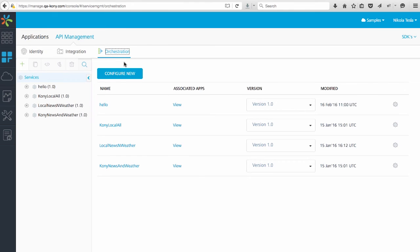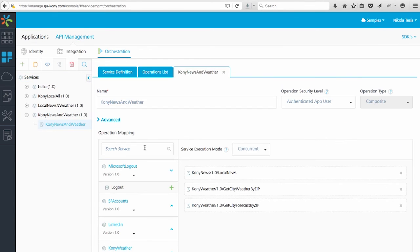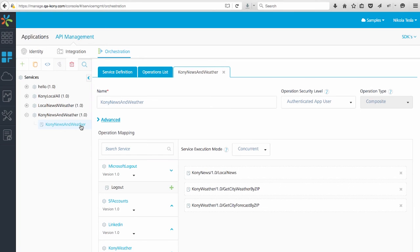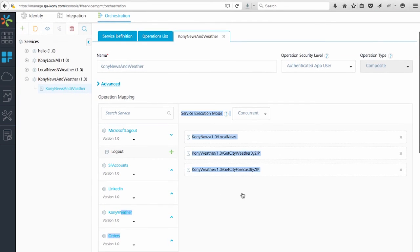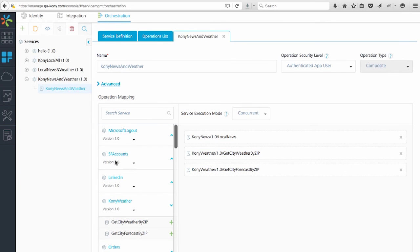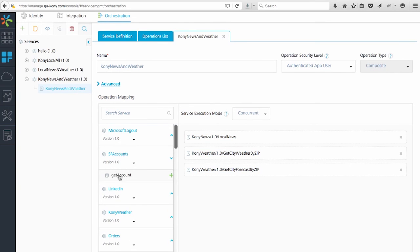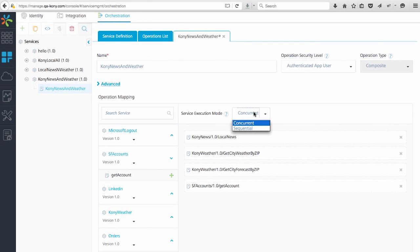If I click on a service, like the Kony News and Weather Orchestration, you'll see that it makes three calls: local news, get weather by zip, and get forecast by zip. If I want to add a new operation on my orchestration, I can simply drag it from my services over here into my orchestration over here. We'll pull an operation from our accounts, get account, right into our Kony service here.